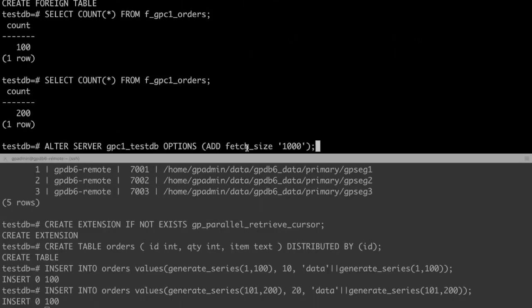The option fetchSize can control the data rows for each retrieval operation of GP2GP. Its default value is 100. For example, we can set it to 1000 like this.